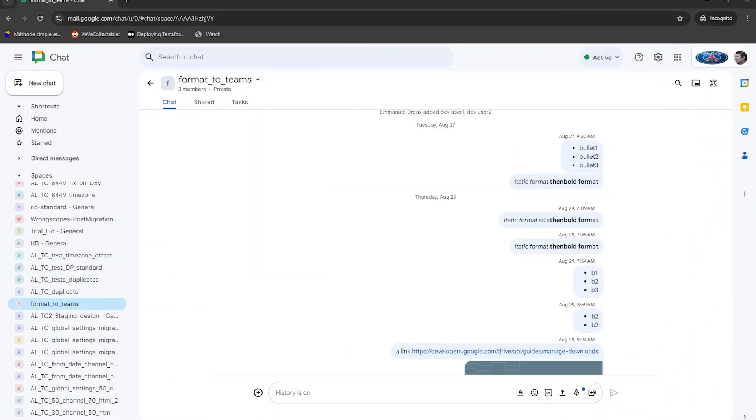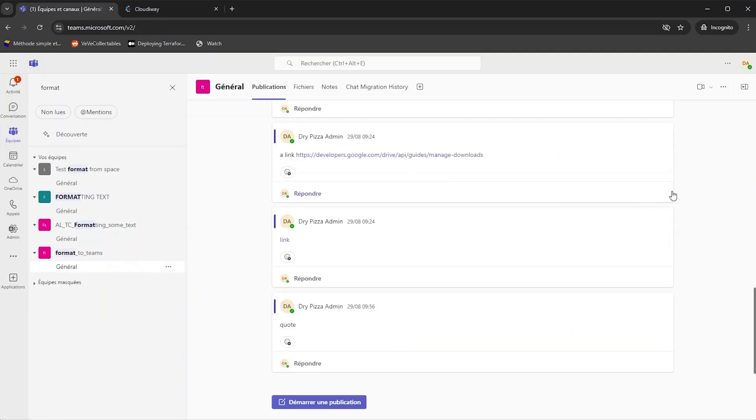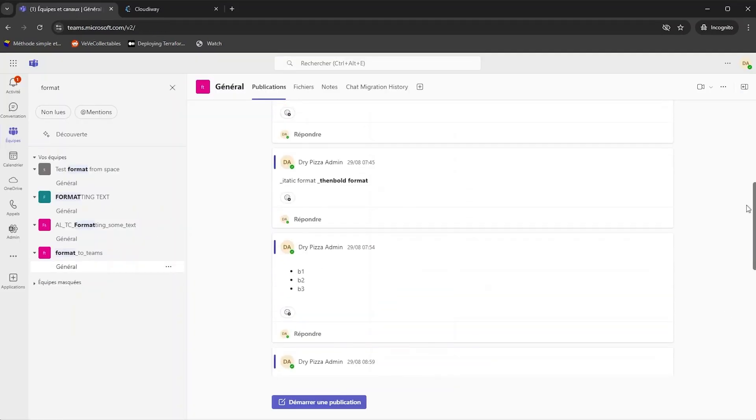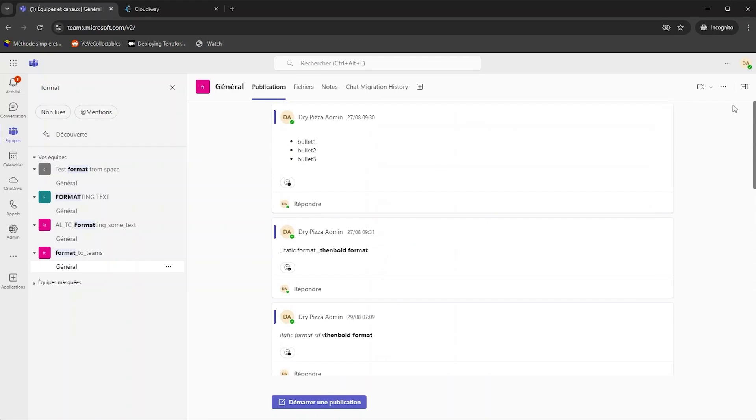Let's check the result and browse the source space. Now let's see the result, the target channel in Microsoft Teams after the migration.